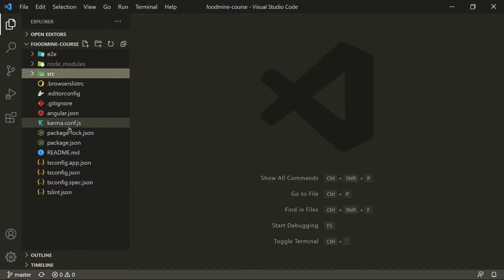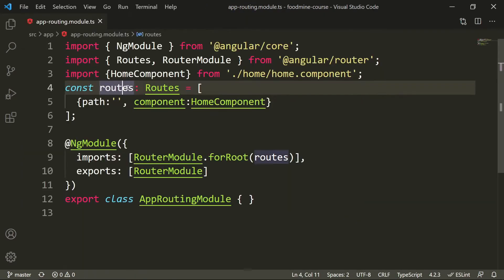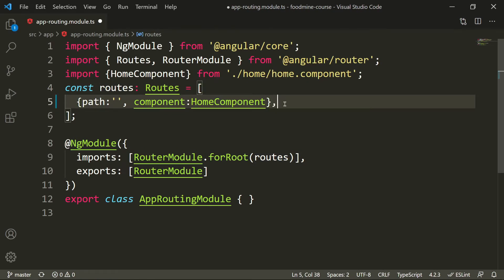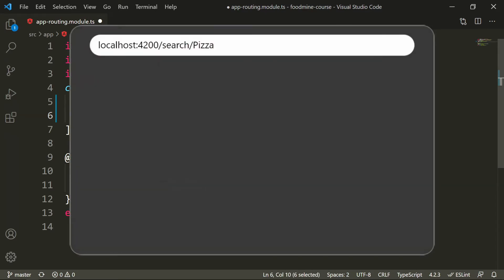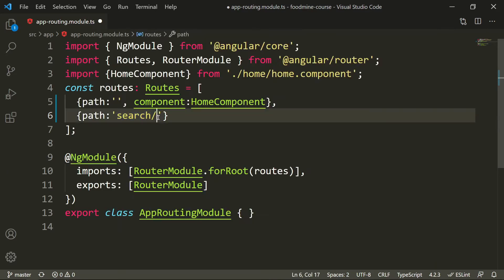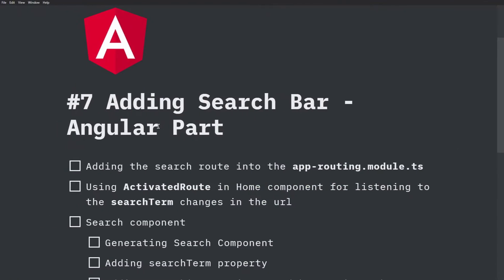Inside the code, let's go into the app routing module. Inside the routes field, we want to add another route. The path should be 'search/:searchTerm' — so when we look at the route, we can see 'search' and the parameter defined by a colon followed by the route parameter name, which is 'searchTerm' in our case. It should go to the home component because we are showing our products there. The first step is done. Let's save it and go to the next step.